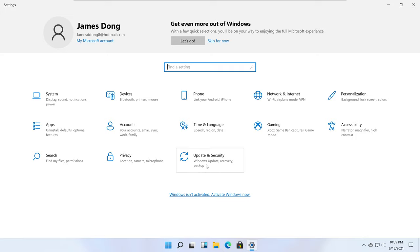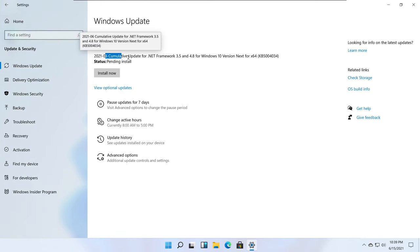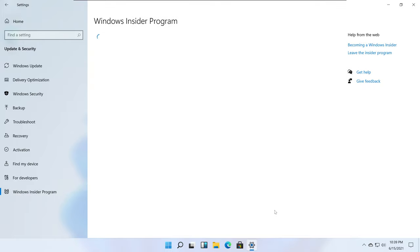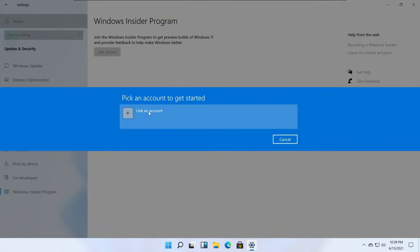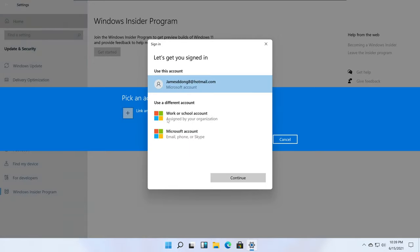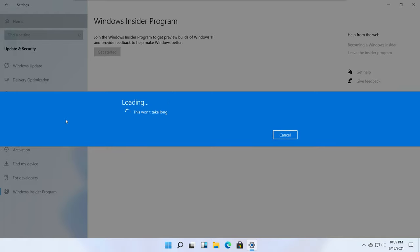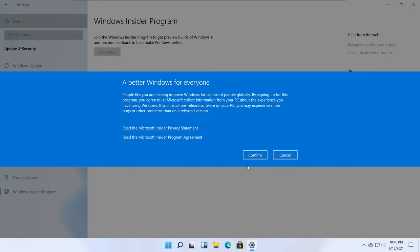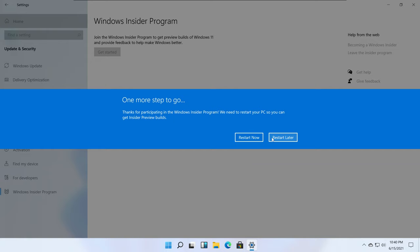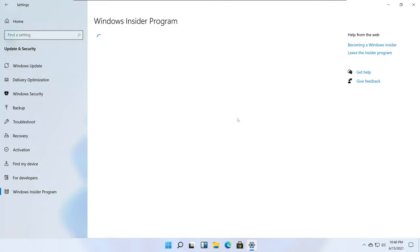In Windows Security it actually says it's a cumulative update for Windows 10, but actually it has to be Windows 11 - they're going to work on that. For the Windows Insider program, you click Get Started, link your account, and continue. You can choose the Dev channel right now. The Windows Insider program has a problem in this build of Windows 11.